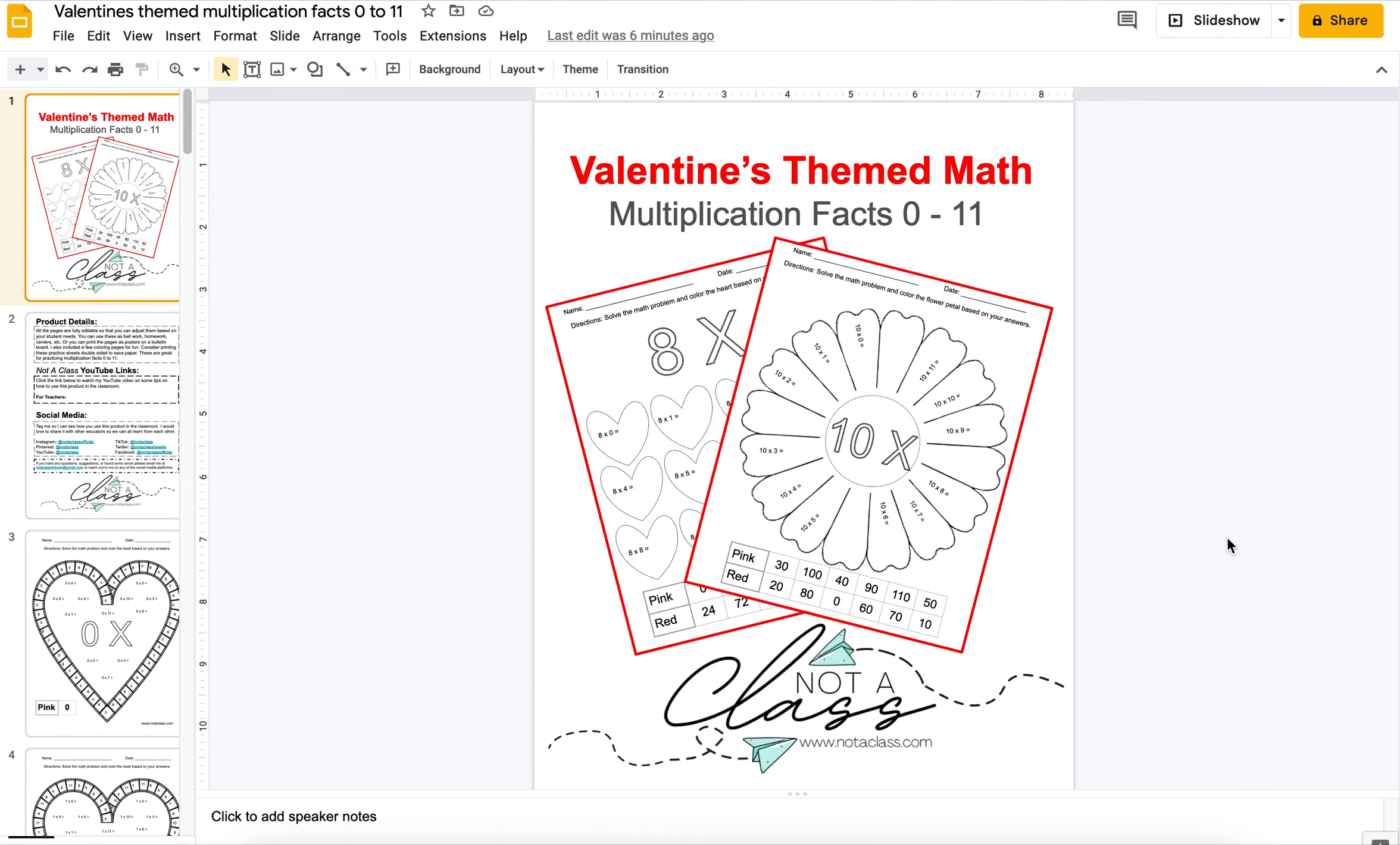This product is perfect for students to practice their multiplication facts. It is Valentine's Day themed, so it's perfect for February.